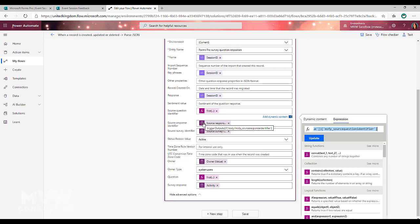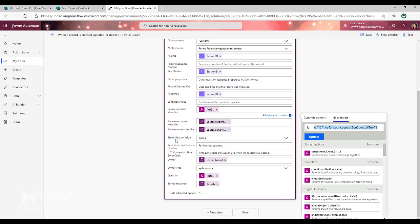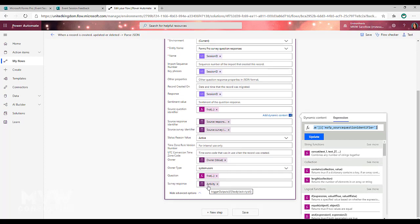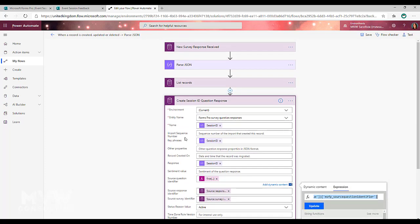We populate the source response identifier and source survey identifier from the trigger step, set the status reason to active, and set the same owner as on the trigger step — matching the survey response owner. We then set the question using the record that came back from the list record step, and finally link the survey response using the activity field from the initial survey response trigger. That creates a response record for the session ID question.